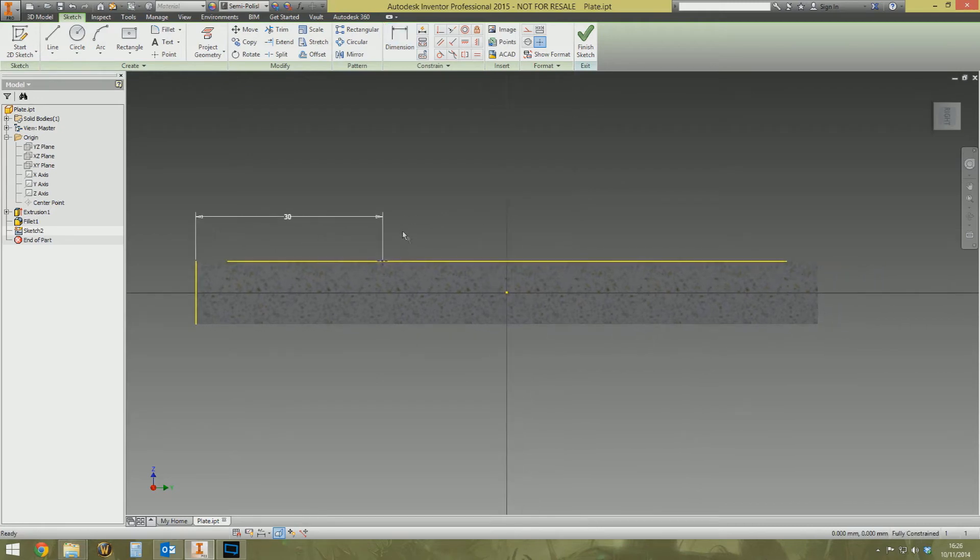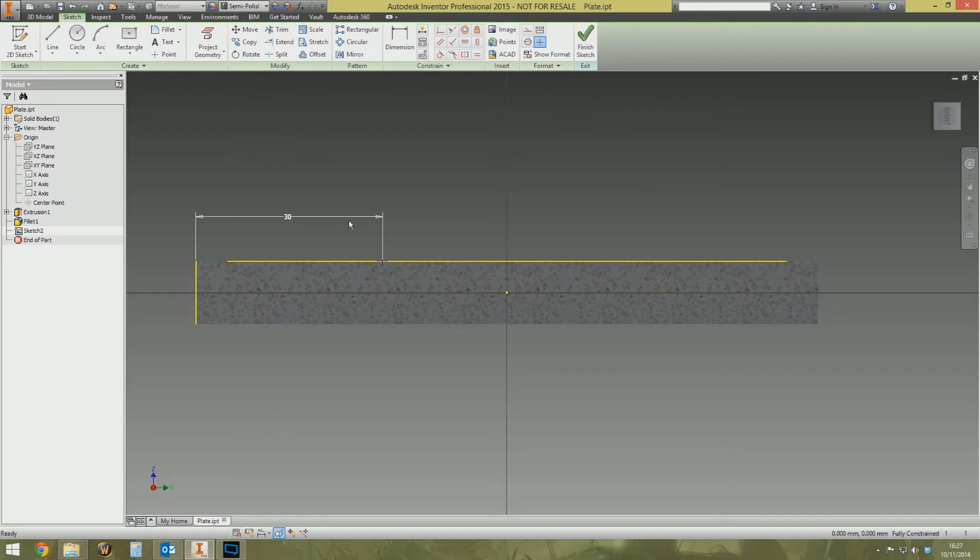Next thing we need to do is to tell Inventor the angle of the hole. To do that we need to create two construction lines. One's going to be the angle of the hole, but then the other one's going to be the reference point for the angle.